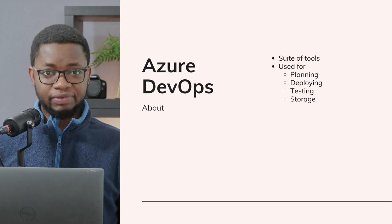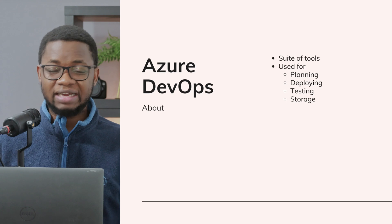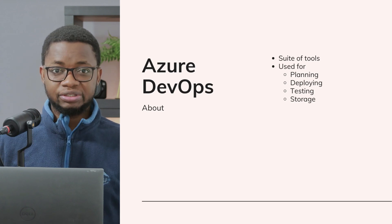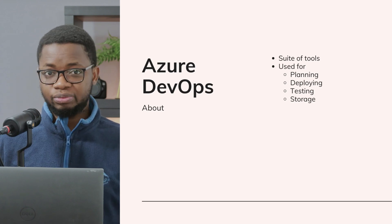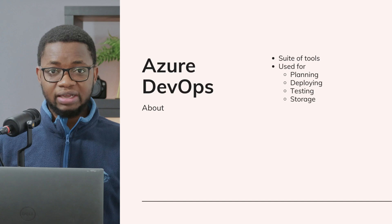Azure DevOps is a suite of development tools provided by Microsoft to support the entire software development lifecycle. It encompasses planning, developing, testing, delivering, and monitoring applications. Azure DevOps integrates seamlessly with popular tools and services, making it a versatile choice for developers, DevOps engineers, project managers, and scrum masters to collaborate.